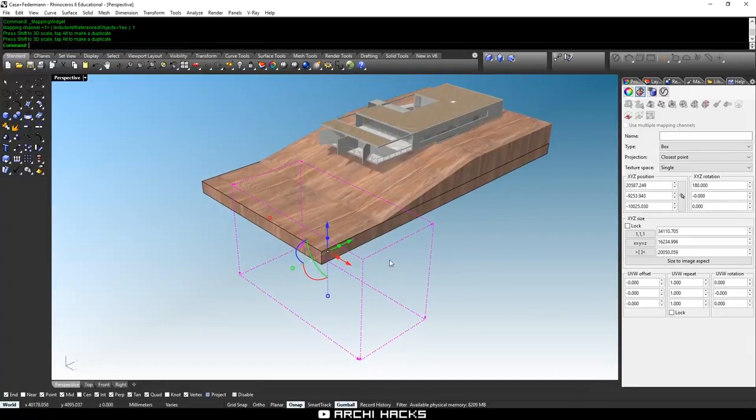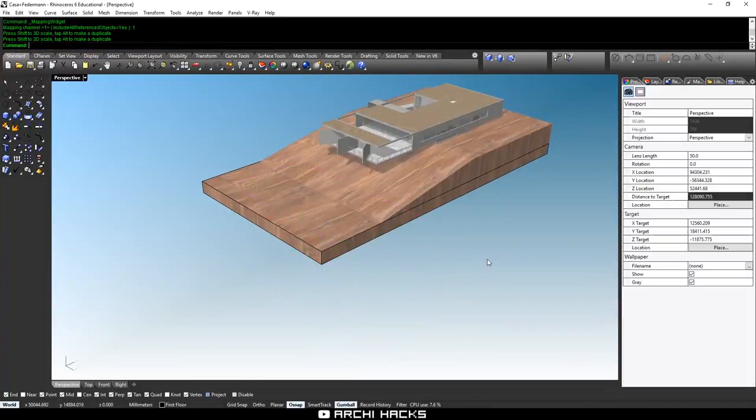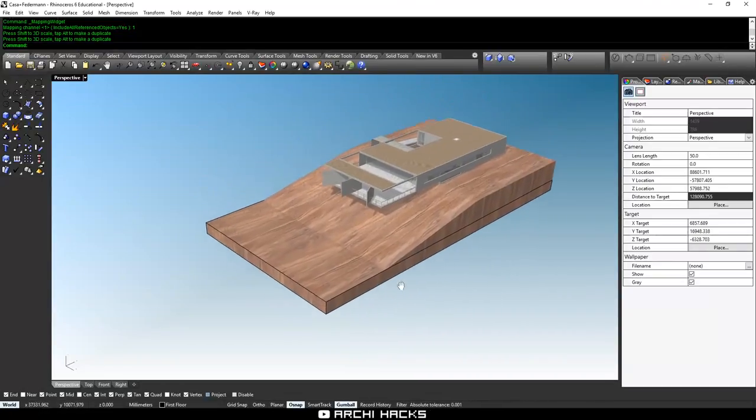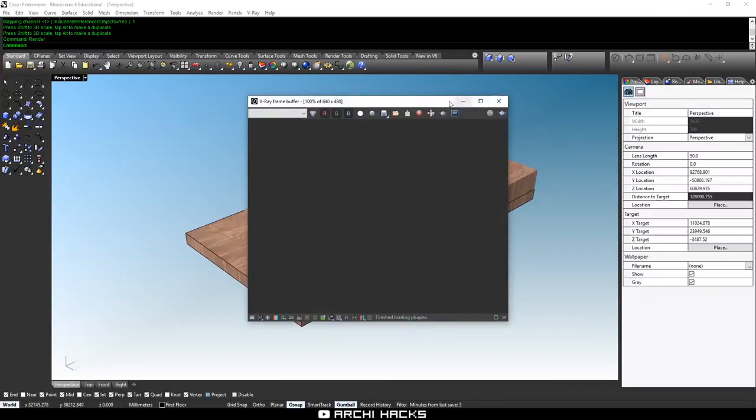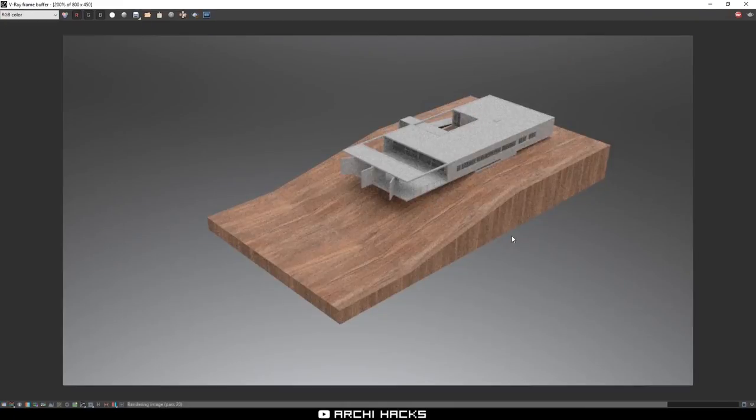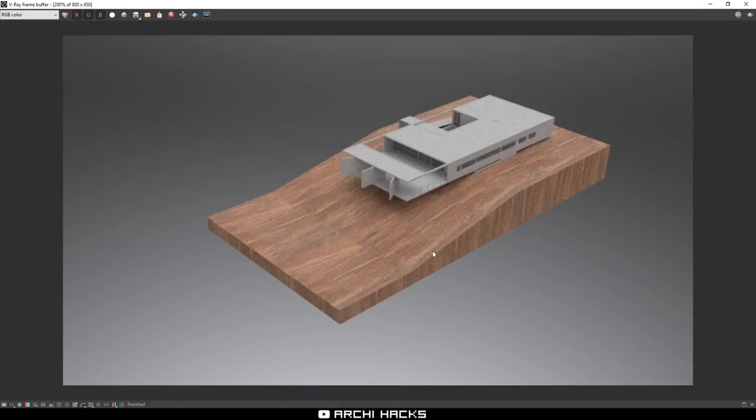So now that this looks pretty good, I'll hit Escape to get rid of the widget and try rendering this. Okay, so that's how it looks right now. The house has no texture, but now we can see that the base is mapped pretty nicely.